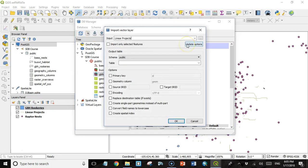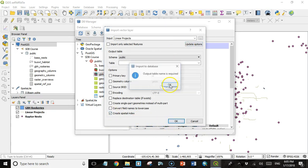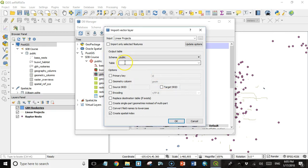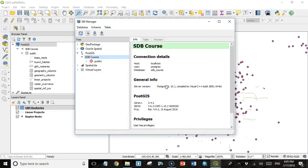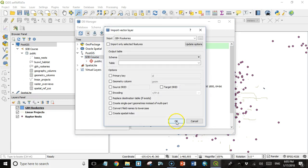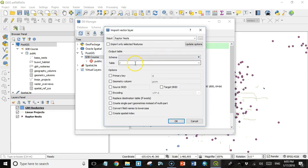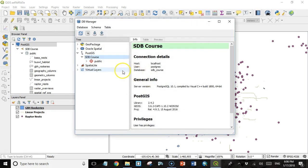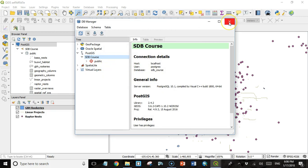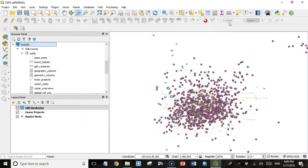Go Linear Projects. Create Spatial Index. Click OK. I need to give it an output file name. Click OK again. Import was successful. And I'll do one more. The last one is Raptor Nest. Give it a table name. Raptor_nests. Click Create Spatial Index. Click OK. Import was successful. So we're good to go. Now we have five shapefiles in our PostGIS database.